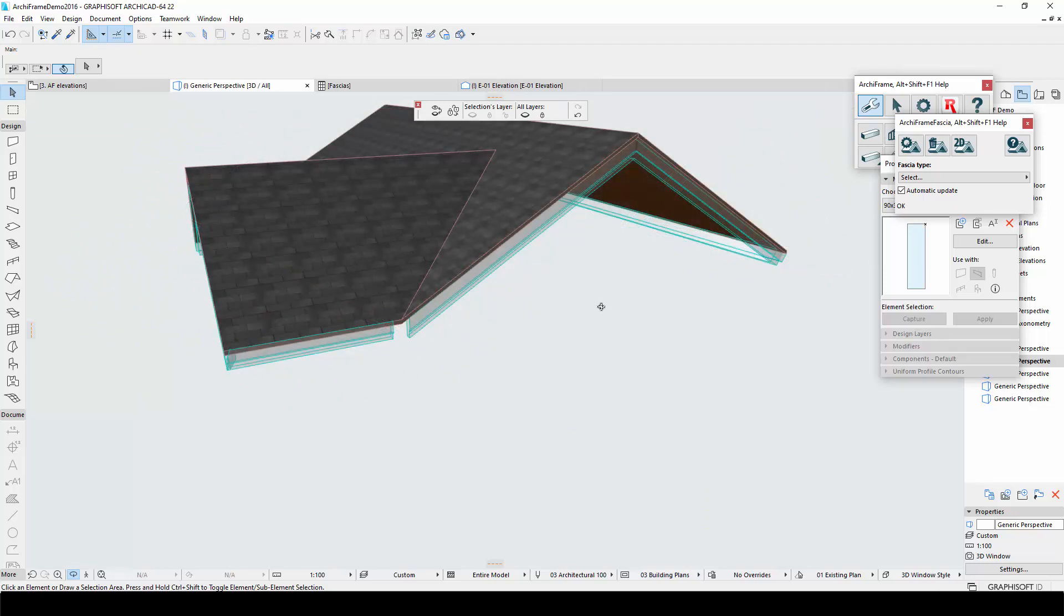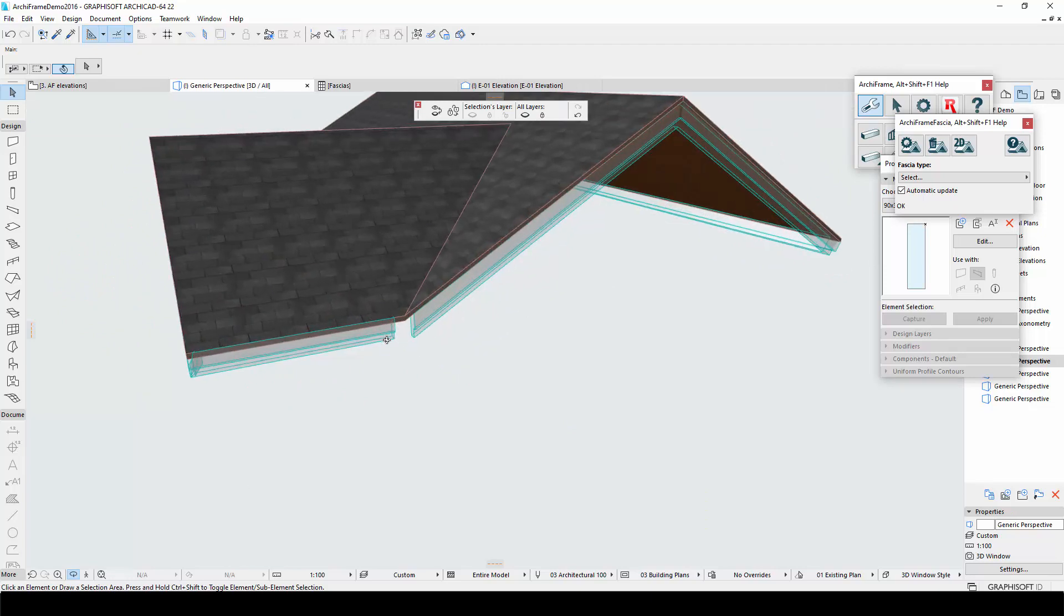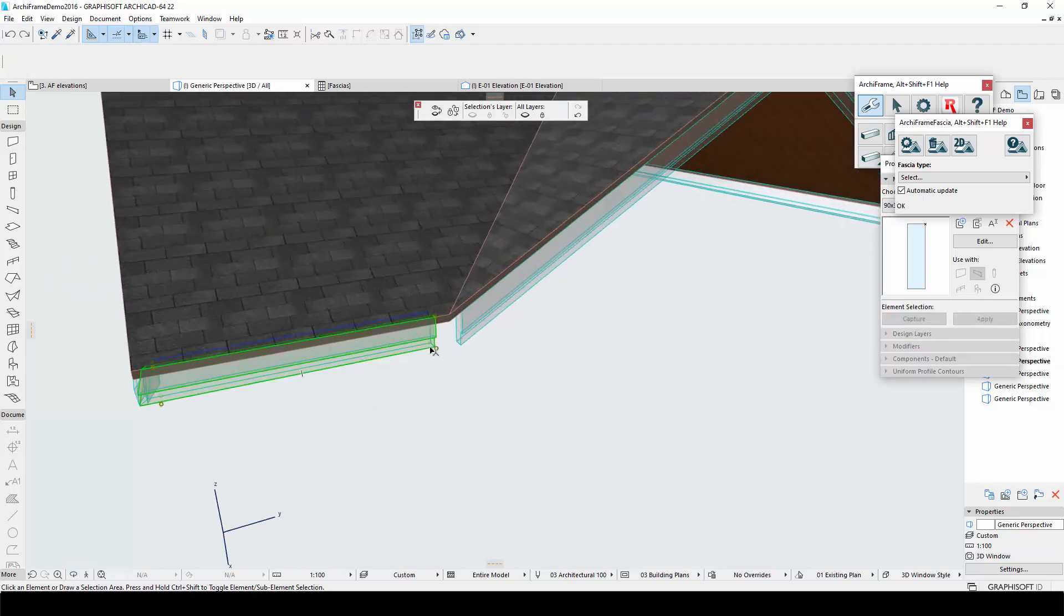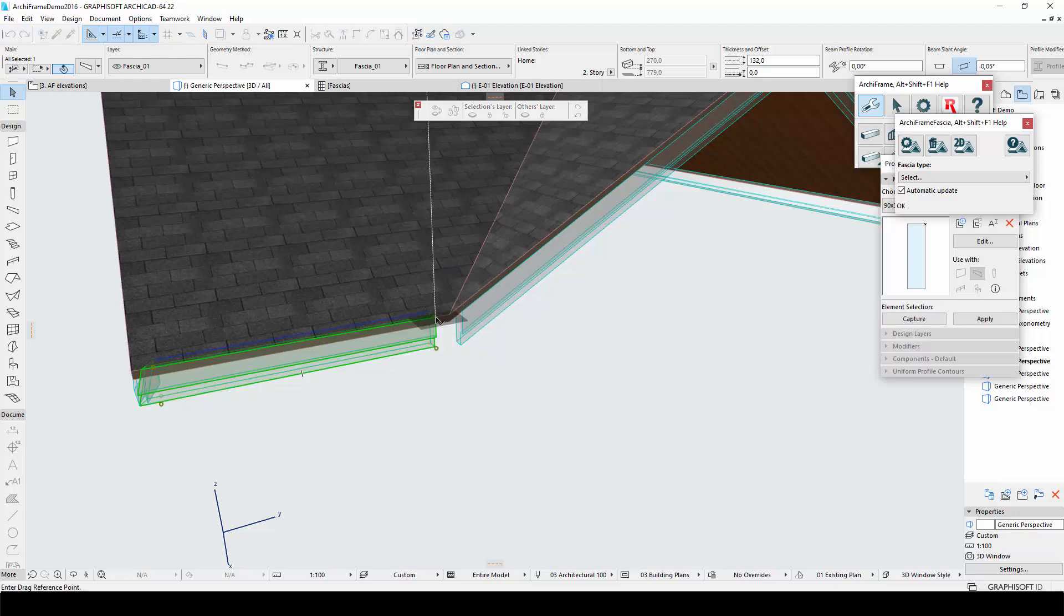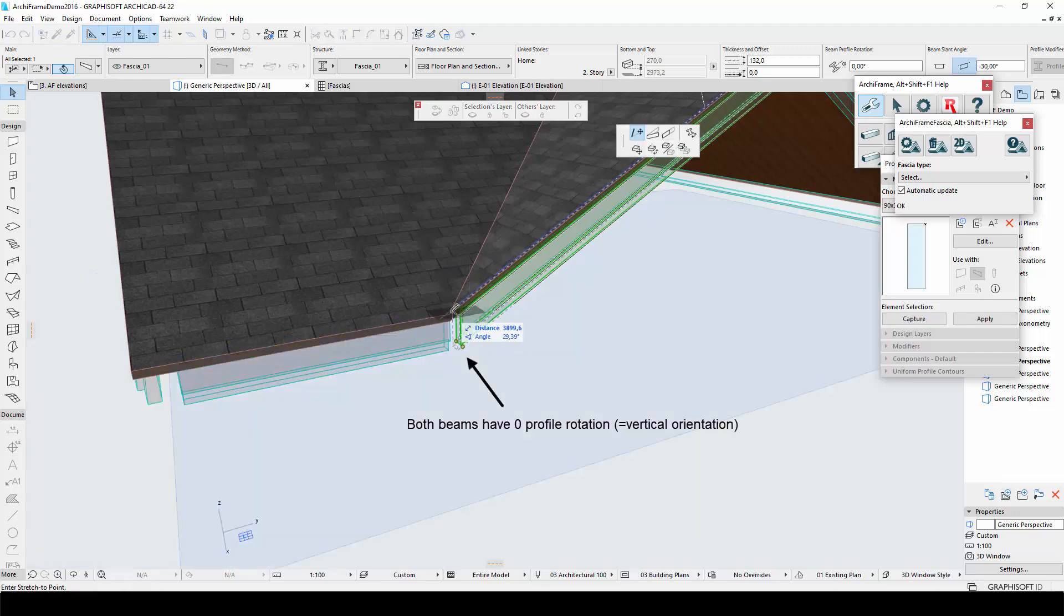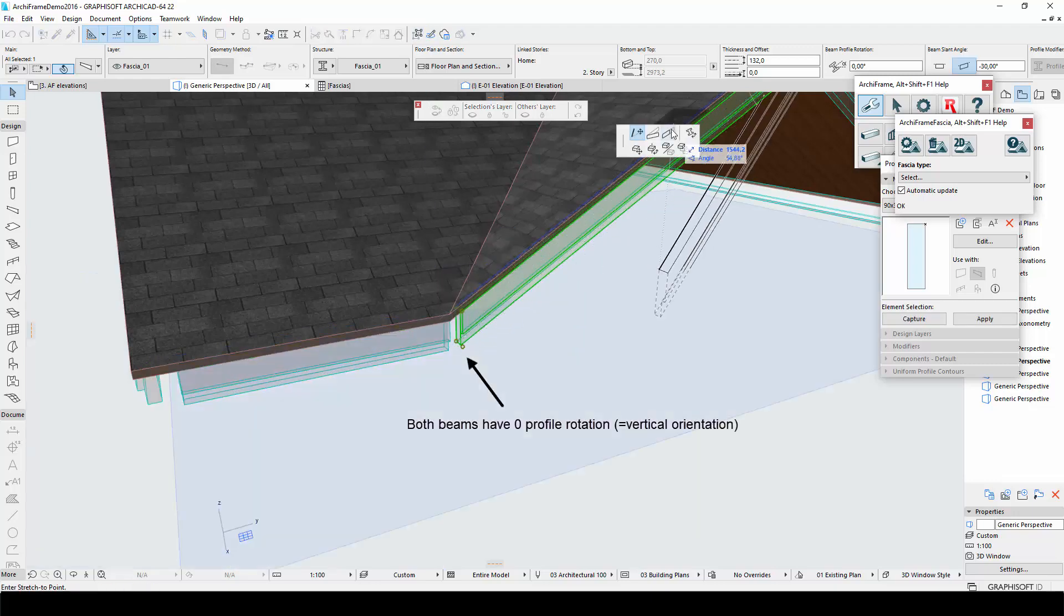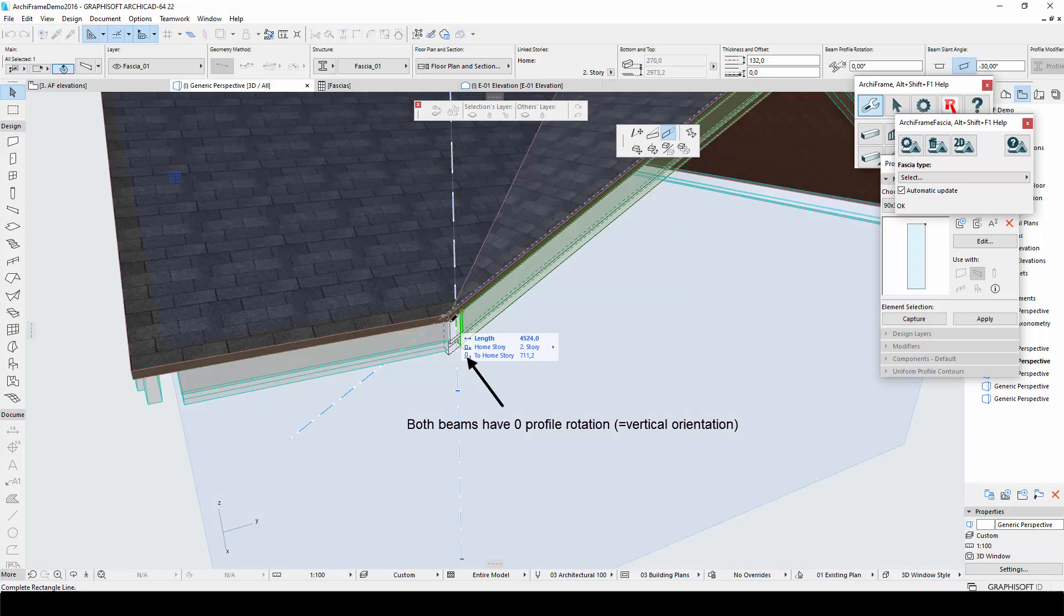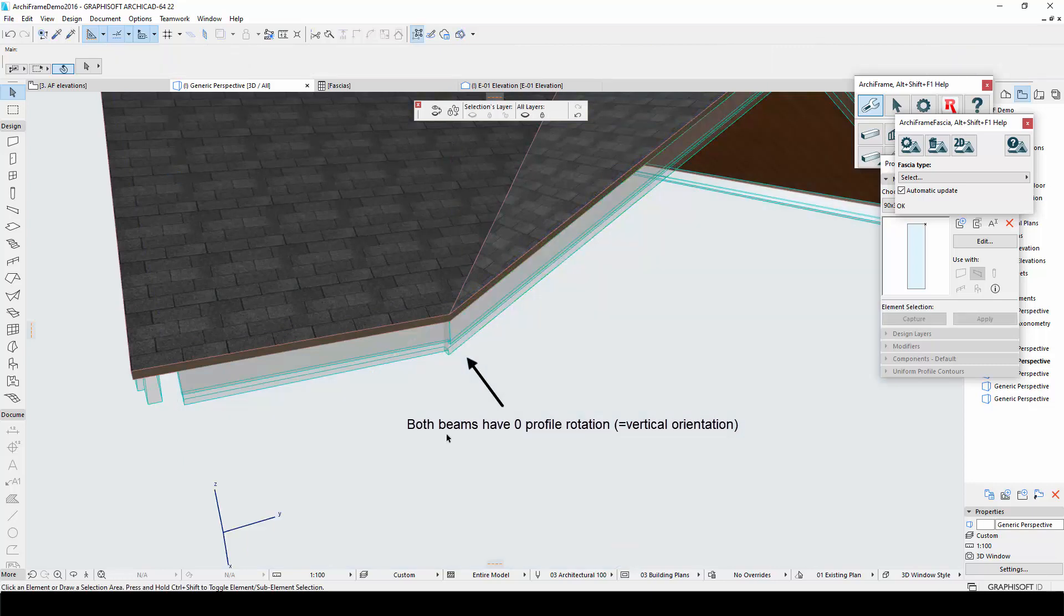At the back of the building, however, there is a beam that has two types of connections. One similar to the original fascia and another one that is different. To match the beam on the right, ArchiFrame therefore applied zero beam profile rotation to the middle beam, even though this was not how the fascia was taught.